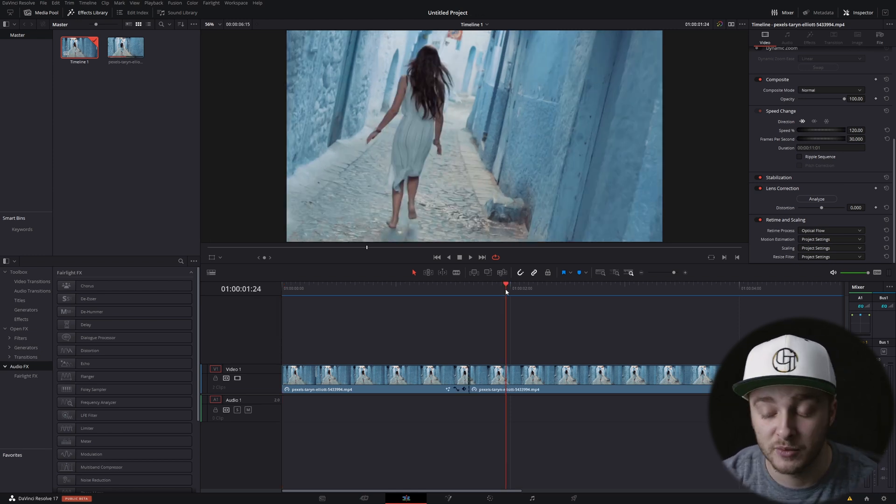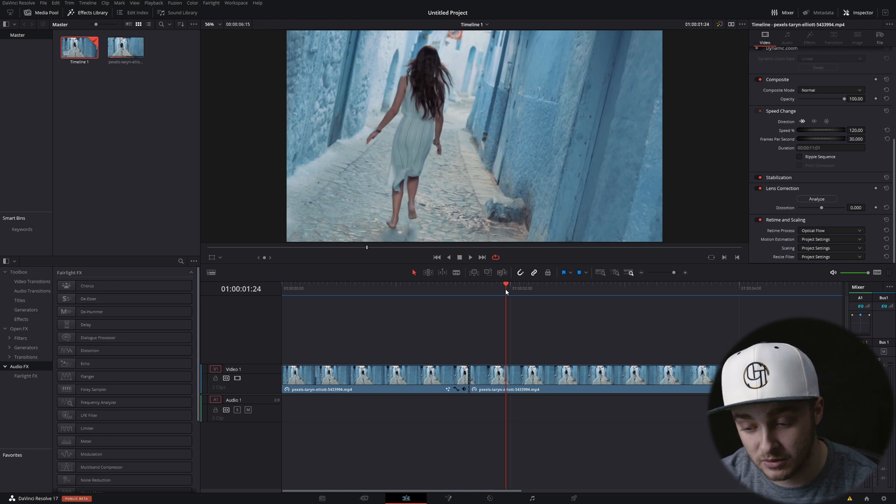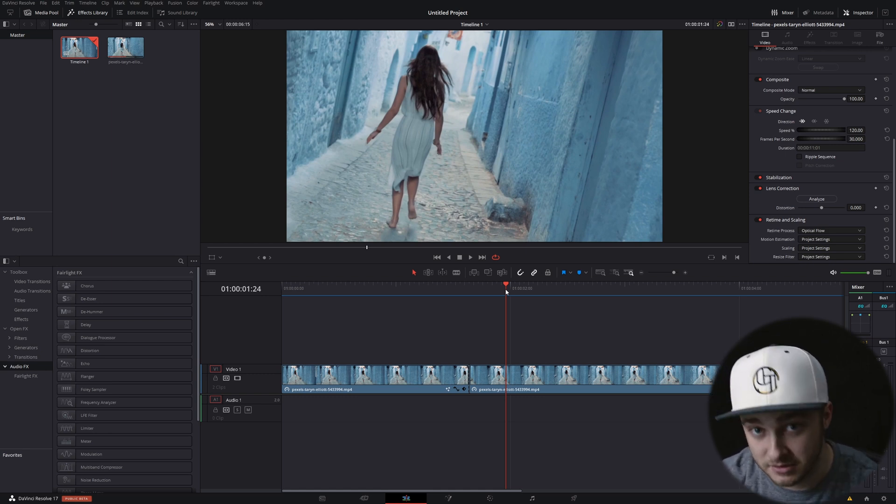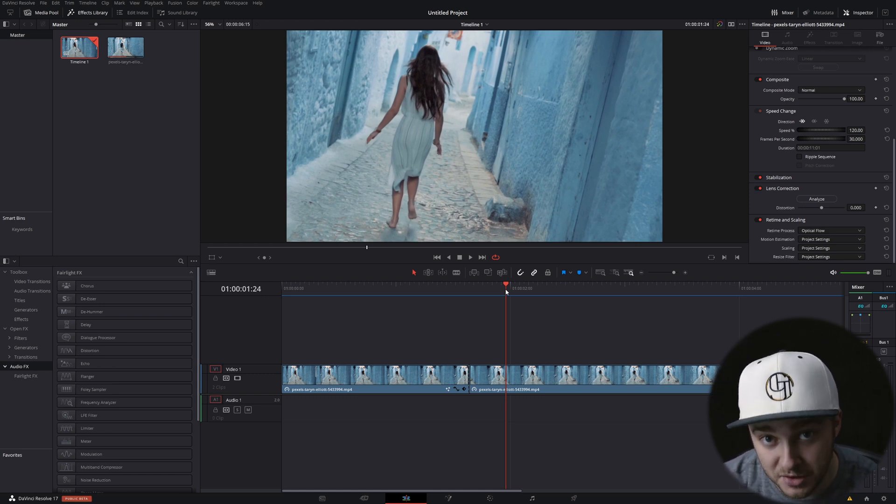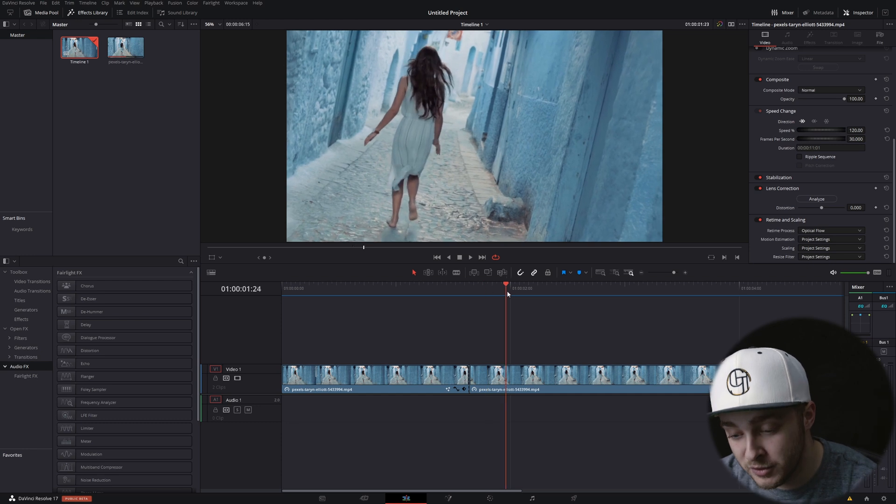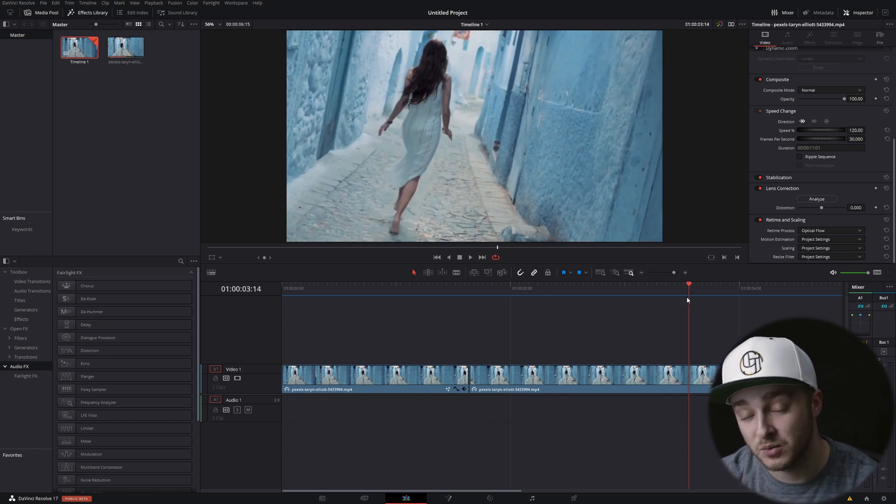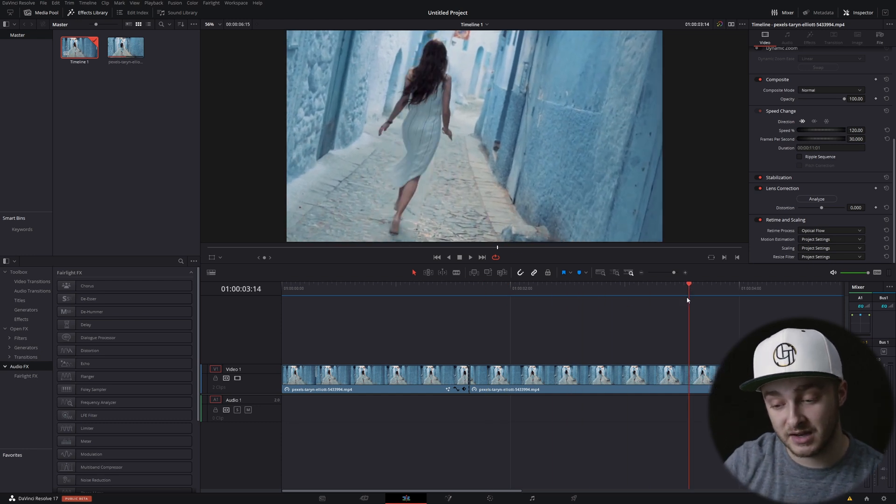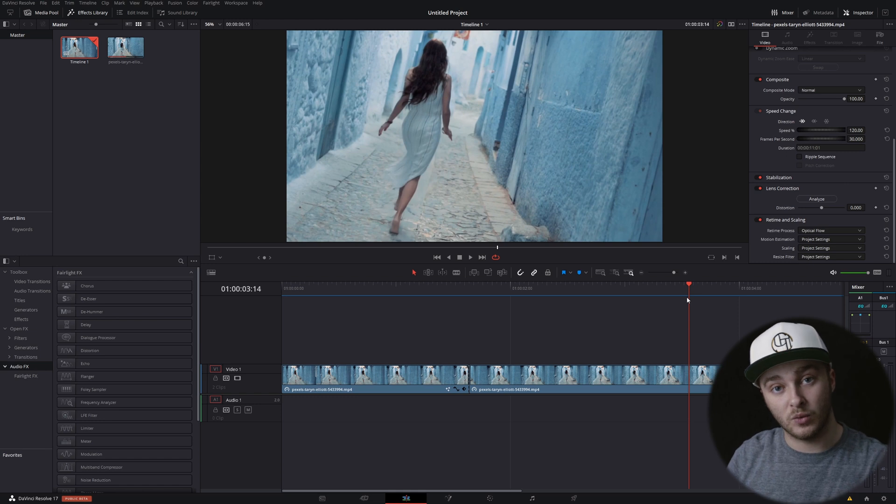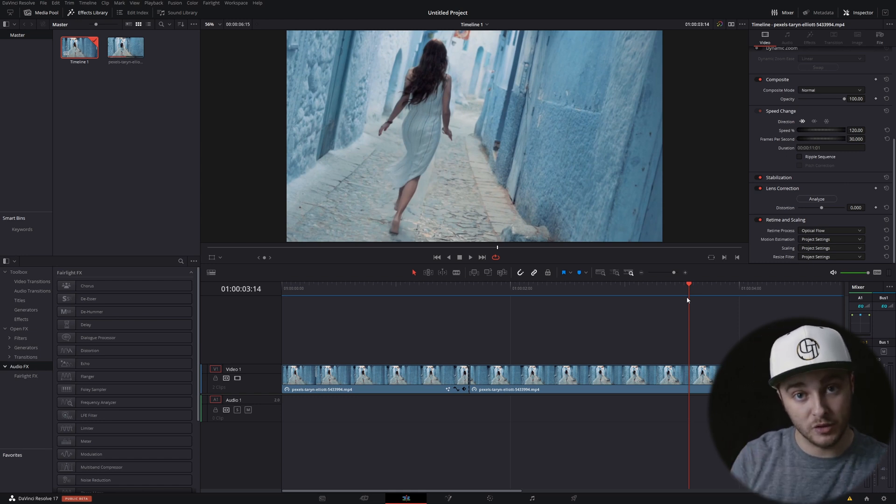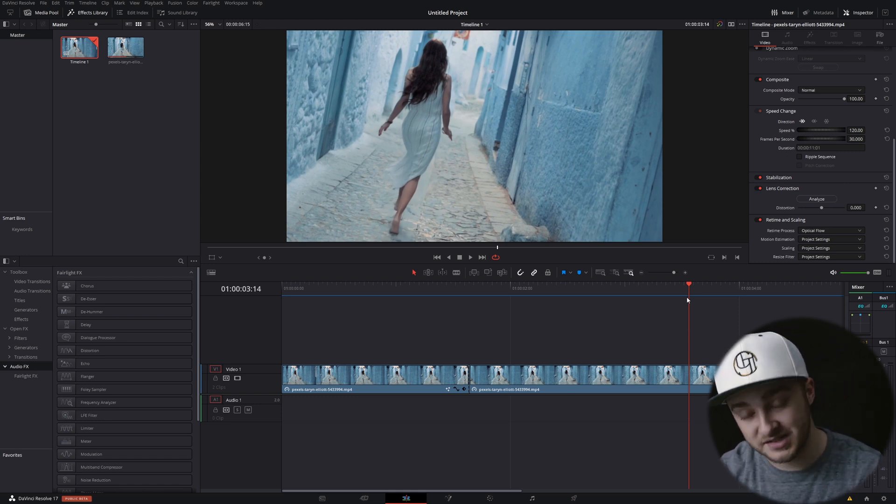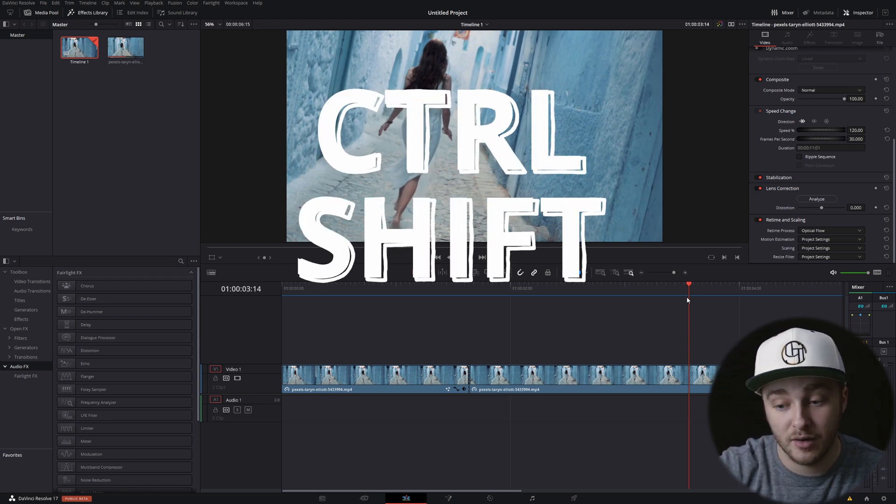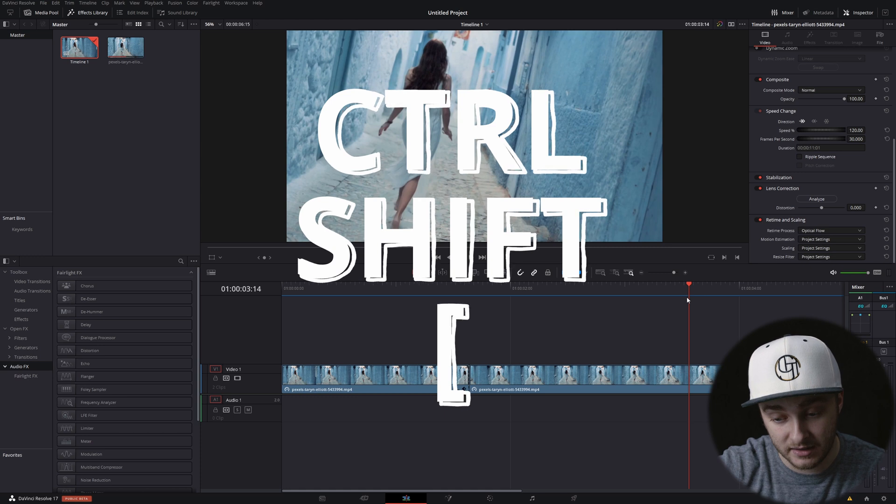Once we've made our cut, either with the blade tool or with another method that I'm going to be teaching you in an upcoming video, so make sure you've subscribed. We're going to move our playhead forward, and once it's where we want that cut section to end, so what we're going to be removing, we're going to press Ctrl, Shift, and then open bracket.